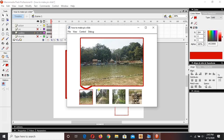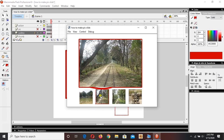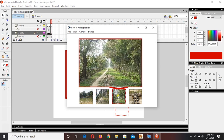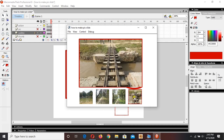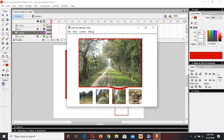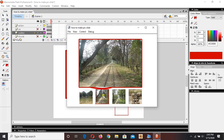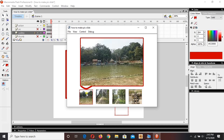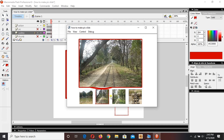Hello guys, welcome to my channel. Look at the screen — this is what we're gonna make today. We'll make our own picture gallery. We will be learning in this tutorial about ActionScript and buttons, so let's get started.